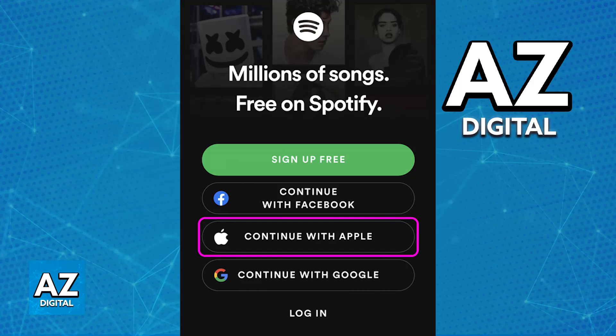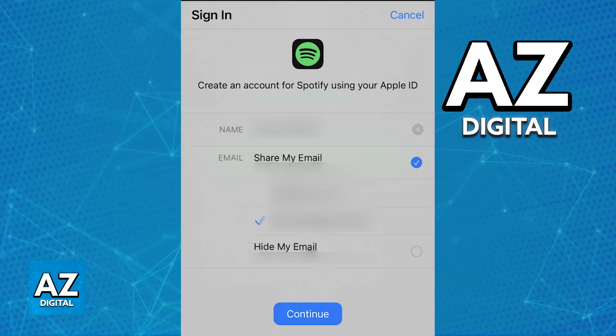All you have to do is choose the Sign in with Apple button. Immediately upon choosing that option you may be asked to choose whether to share your email address with Spotify or use a unique one. Just follow the remaining prompts on screen and you will be able to complete the sign-in process.